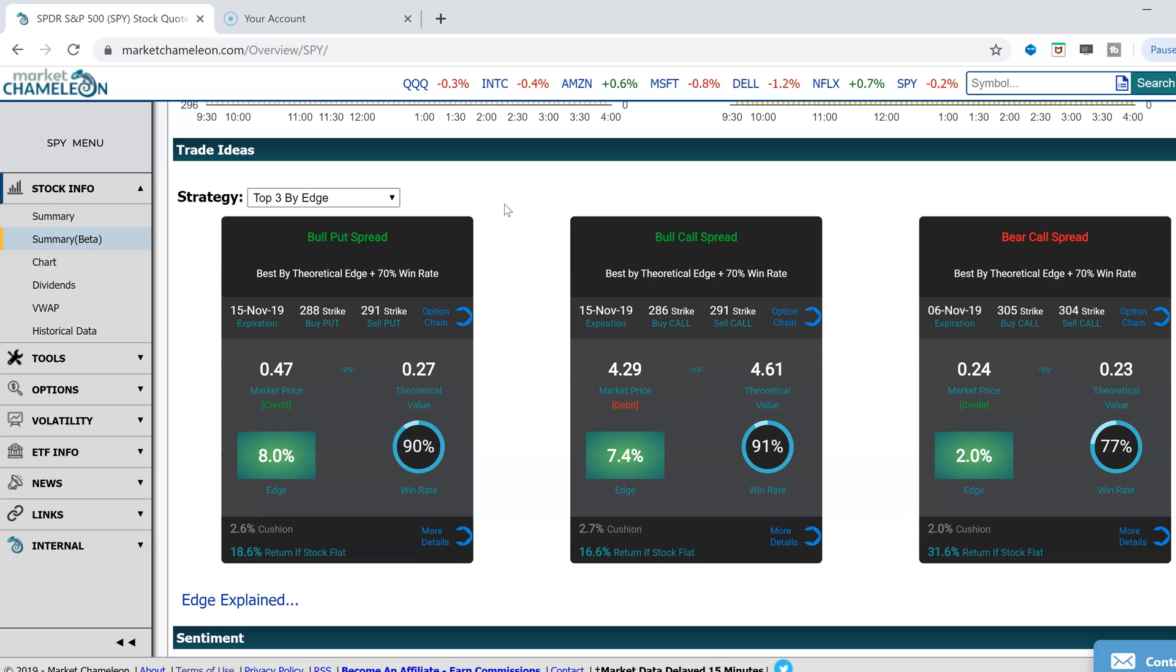An edge is some kind of advantage, and we're going to talk about a statistical edge because options themselves are instruments of probability. An option is the probability of something happening out into the future, an unknown.